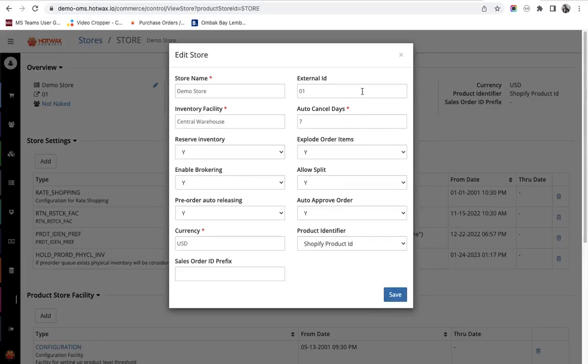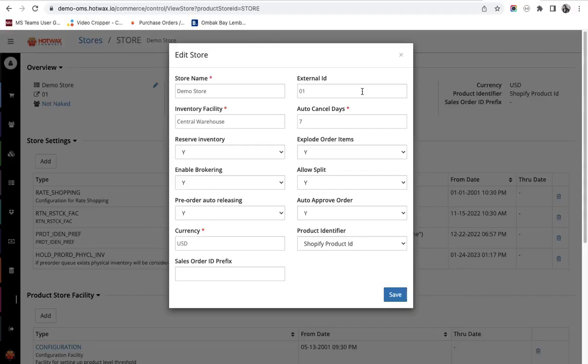The next is external ID. This is an optional field. This is an ID from an external system. If the retailer uses a third party application or a system, they can decide to put an ID here.